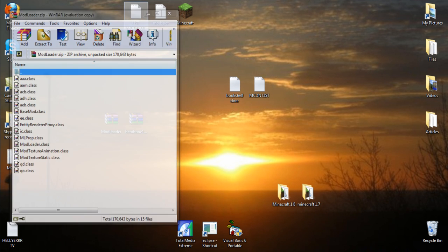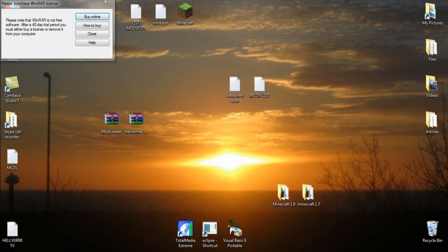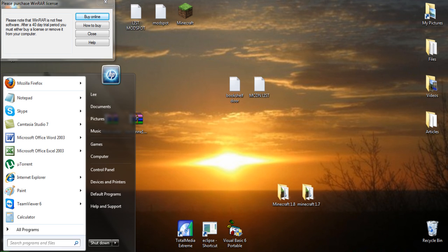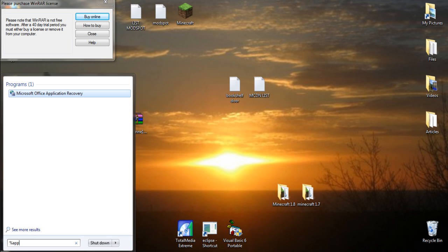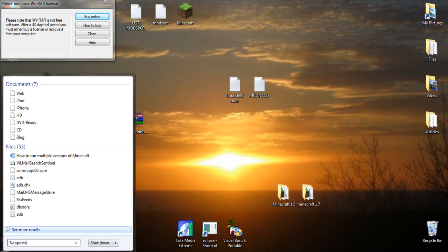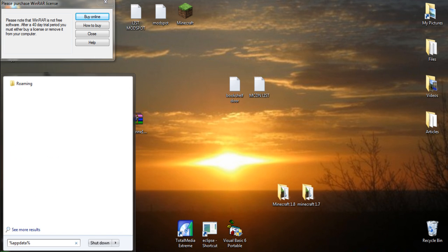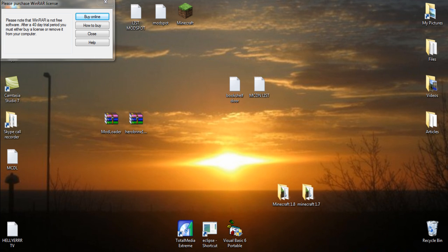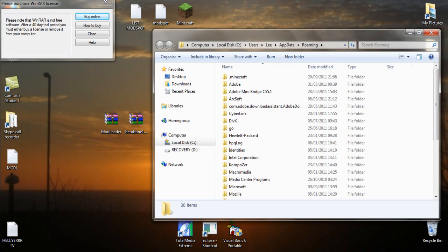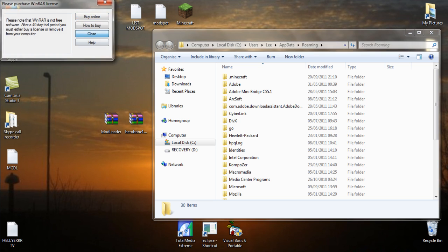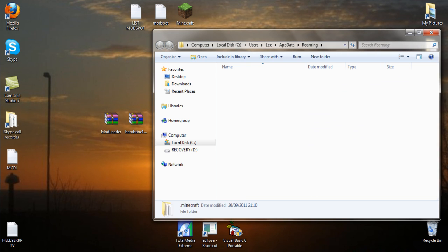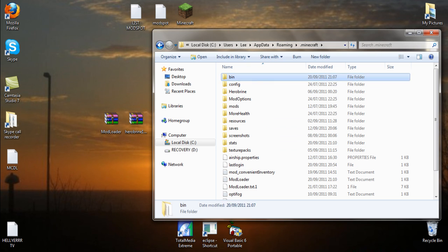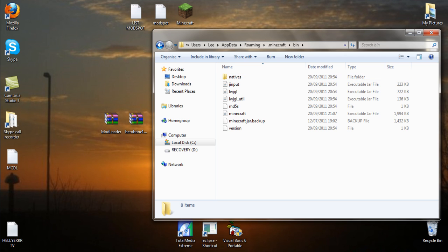Then you want to go to %appdata%. We'll go to the .minecraft folder, go to the bin folder.